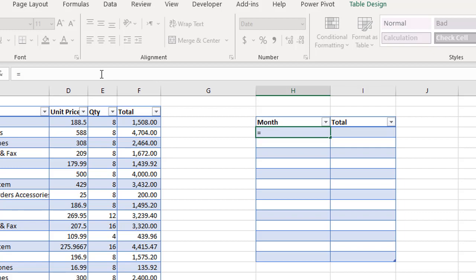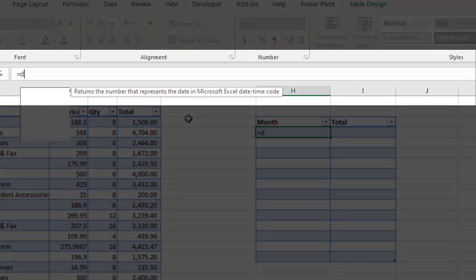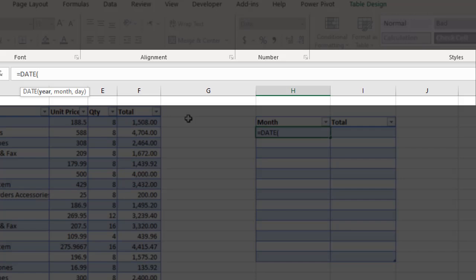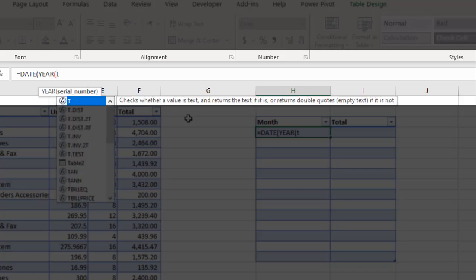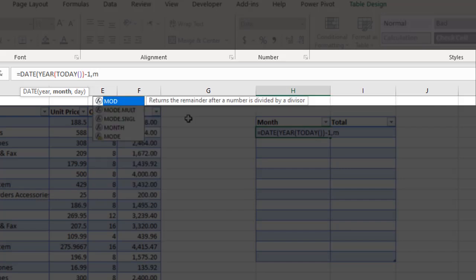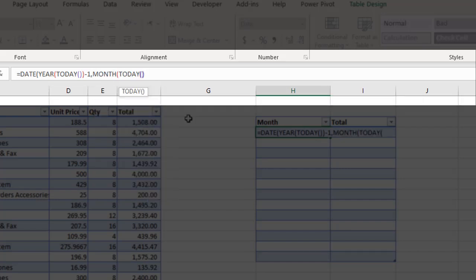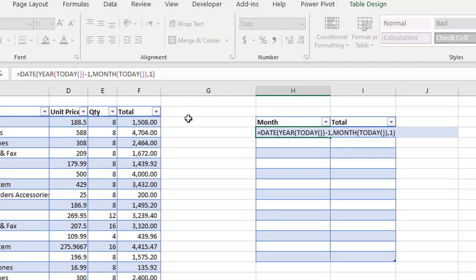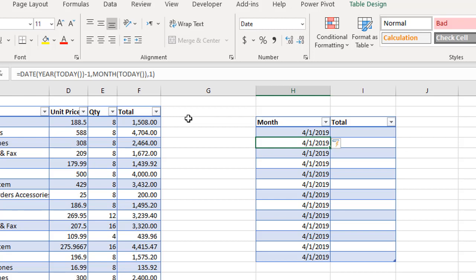To build this, we use the DATE function. For the year, we use YEAR(TODAY()) minus 1 to go back one year. For the month, we use MONTH(TODAY()), and for the day we use 1. This gives us April 1st, 2019 — but currently all cells show the same date, so we need the month to change dynamically from row to row.